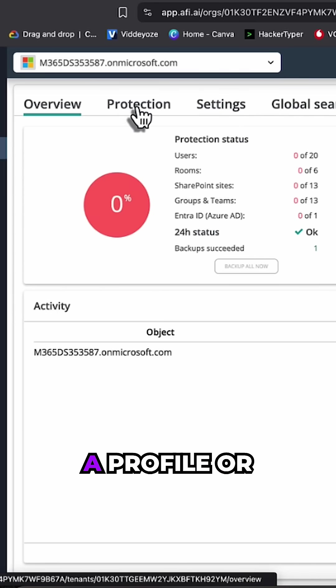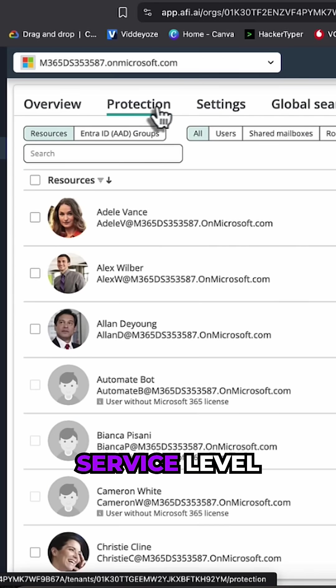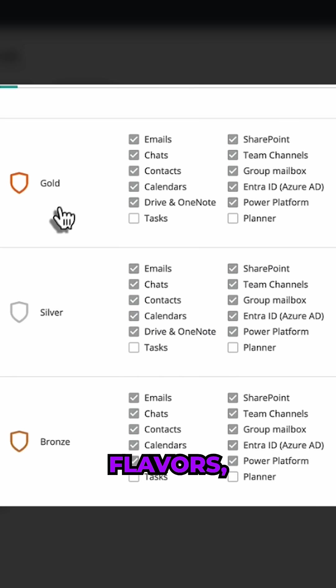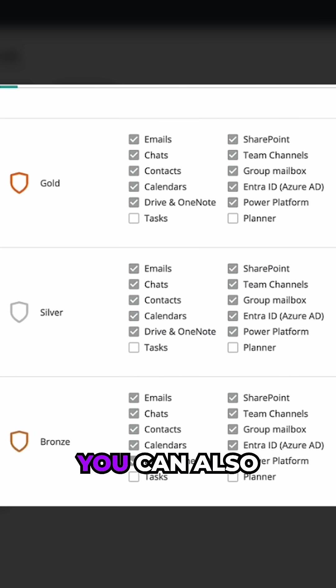So the first thing you're going to want to do is apply a profile or service level agreement. These come in three flavors: gold, silver, and bronze. And of course you can also create your own if you want to.